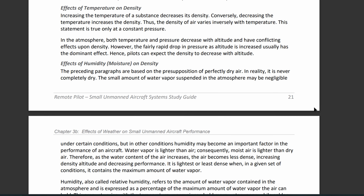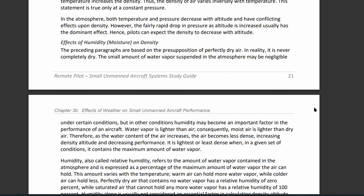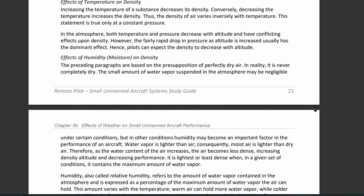Now let's look at the effects of temperature on density. If you increase temperature you are decreasing density. If you decrease temperature you are increasing density. So the density of air varies inversely to temperature.